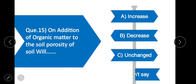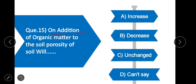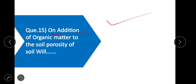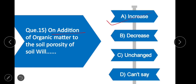Question 15: On addition of organic matter to the soil, porosity of soil will — option A is correct — increase. On addition of organic matter to the soil, the porosity of soil will increase.